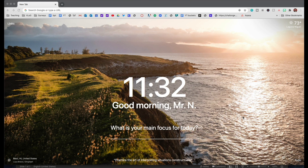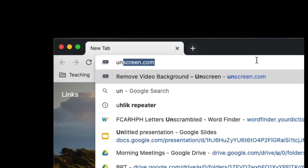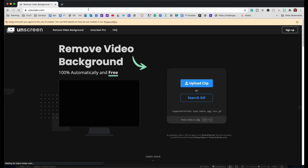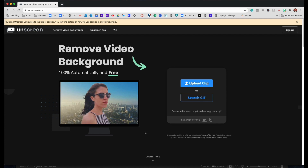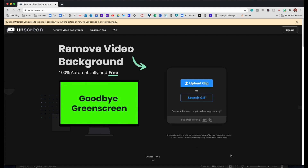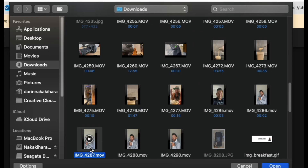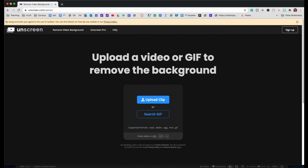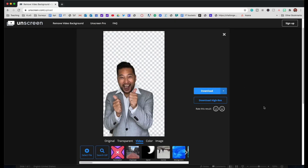After you AirDrop your photo to your computer, you're going to go to unscreen.com. As you can see, it takes your photos and it removes the background automatically and free. So just click on the blue button that says 'Upload Clip,' then you're going to find the photo that you just AirDropped. And as you can see, it removed all the background right there.